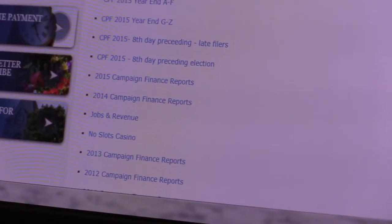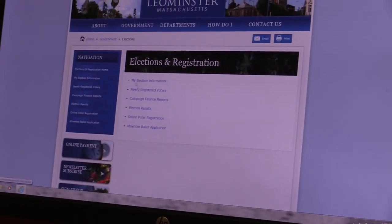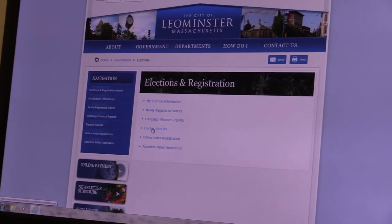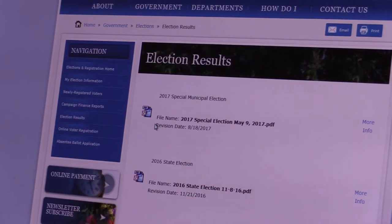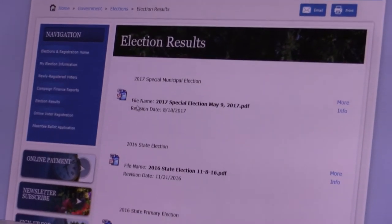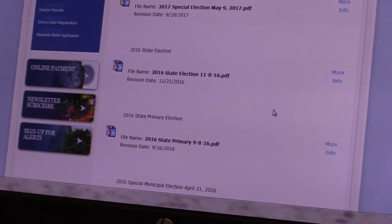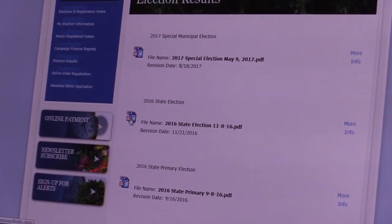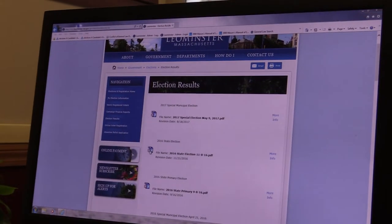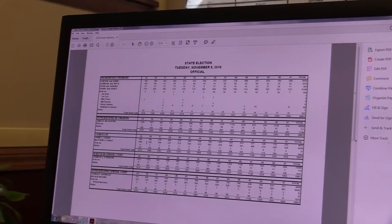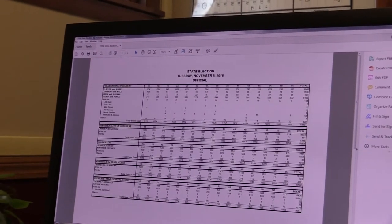You can also go back to Elections and click on Election Results, which will show you the results for any particular year. For example, a 2016 state election — click on it, it's a PDF, and that will give you the results of the November 8th state election.